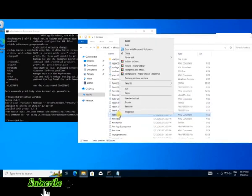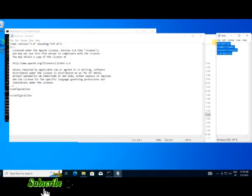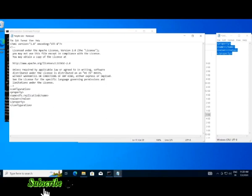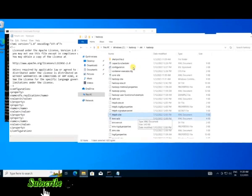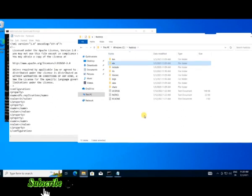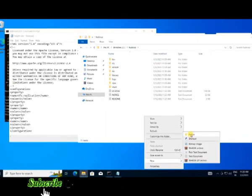Next we need to edit hdfs-site.xml. Add a property with the name dfs.replication and value 1. We also need to create two more properties to give the path of the namenode and datanode. Go back to your Hadoop folder and create a folder named data. Inside the data folder create two more folders named namenode and datanode respectively.